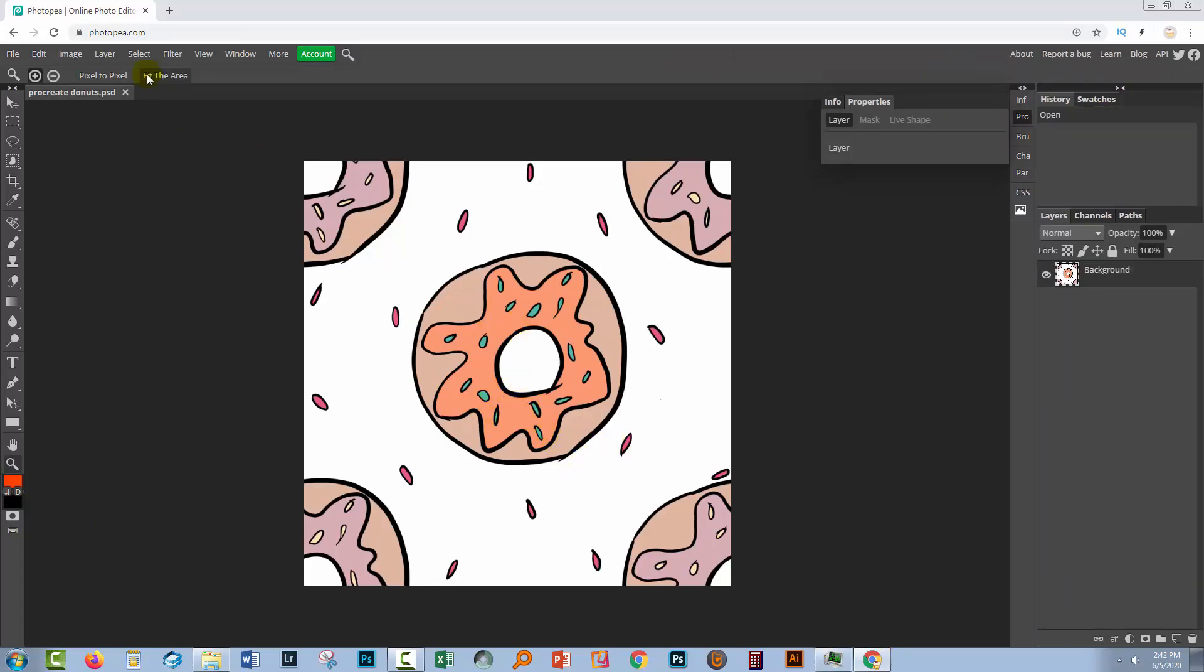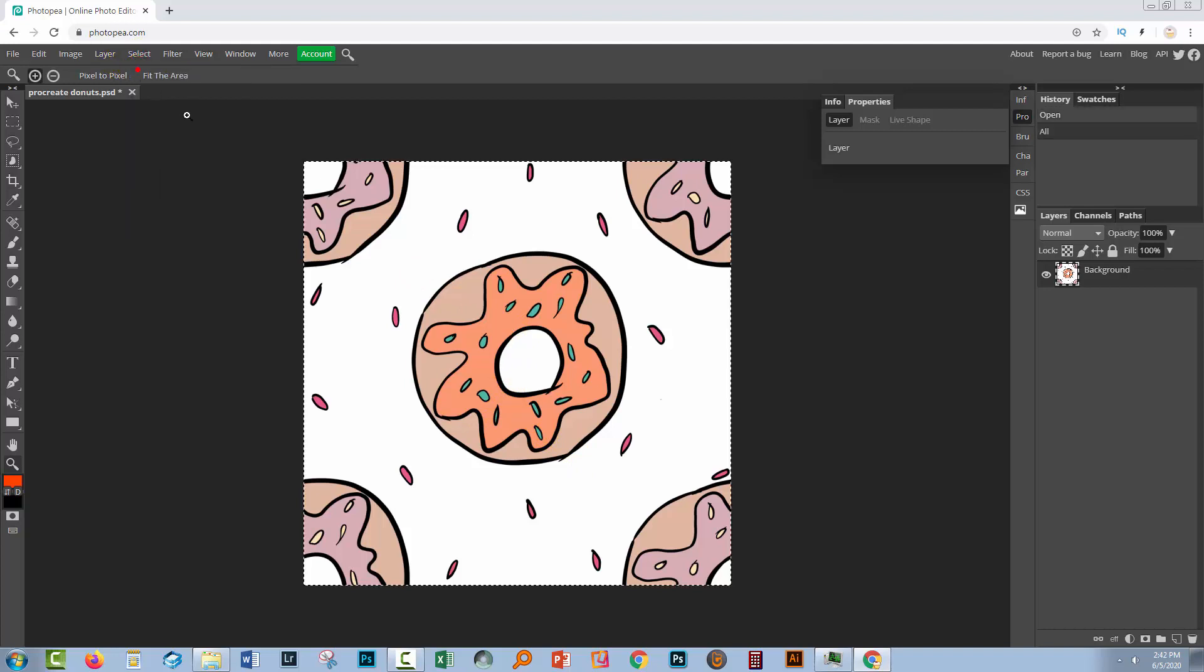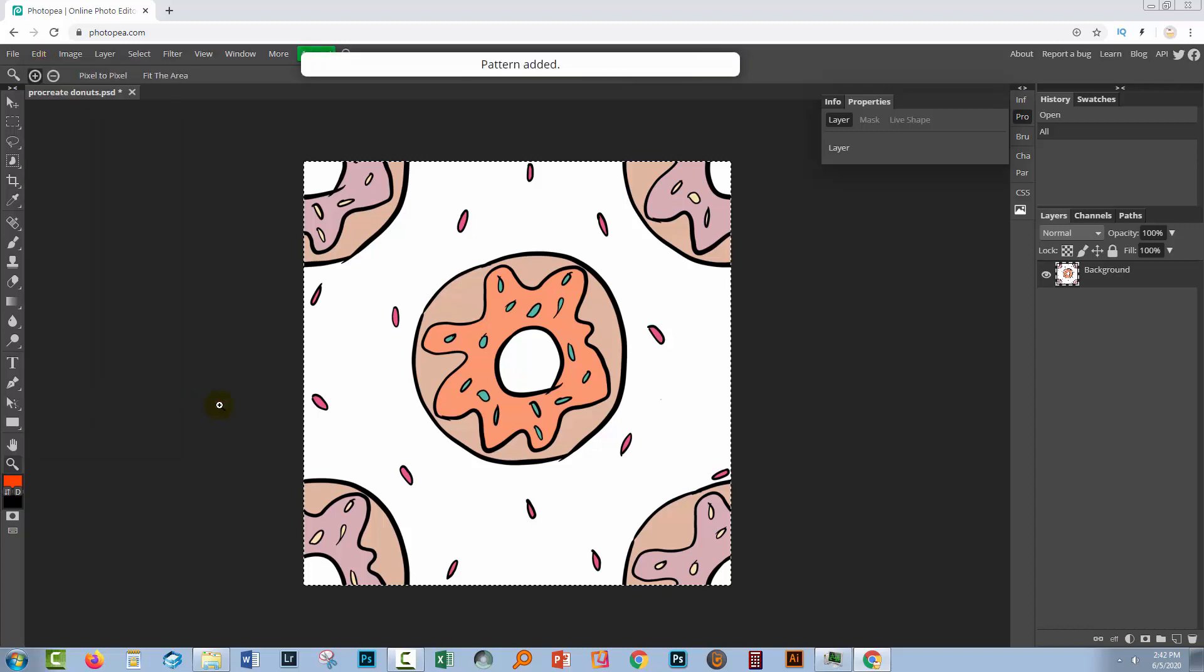So to test our pattern we're going to choose select all. Make sure that you select absolutely everything. Then you'll go to edit and then define new and you'll go to pattern. So this has now been defined as a pattern in Photopea.